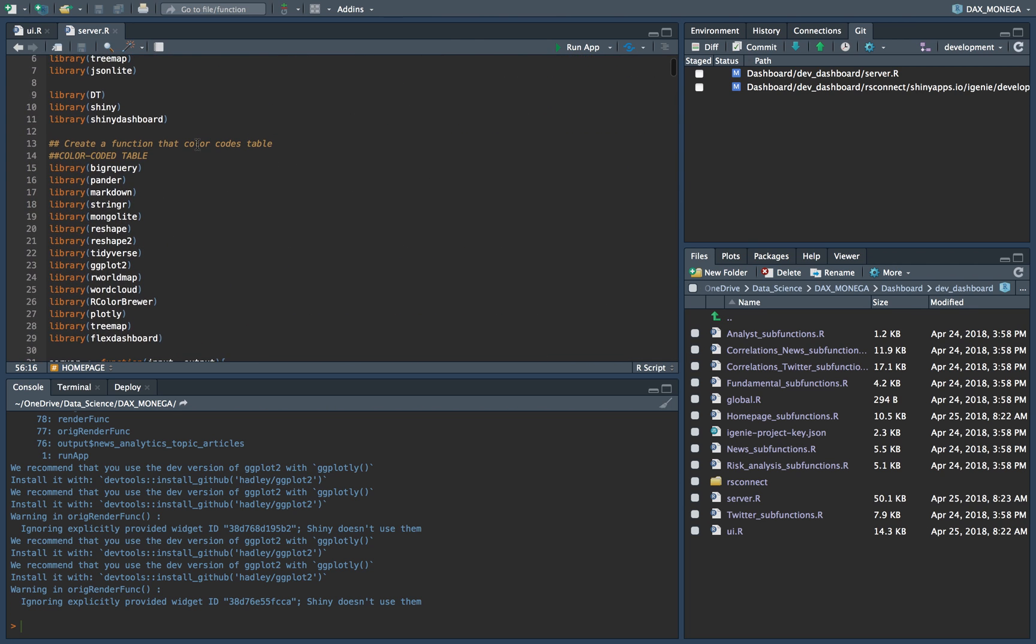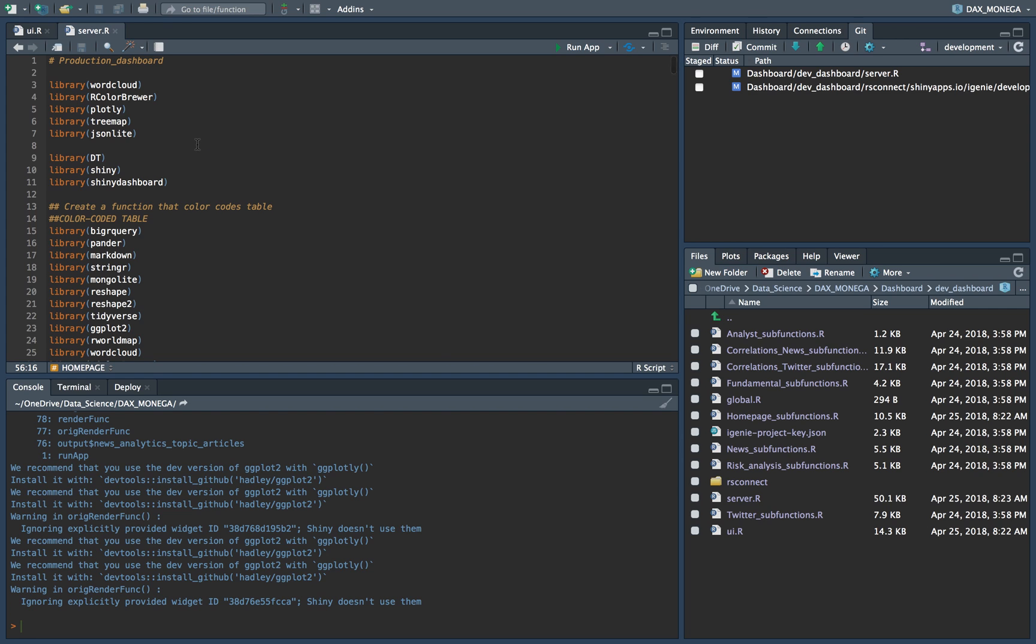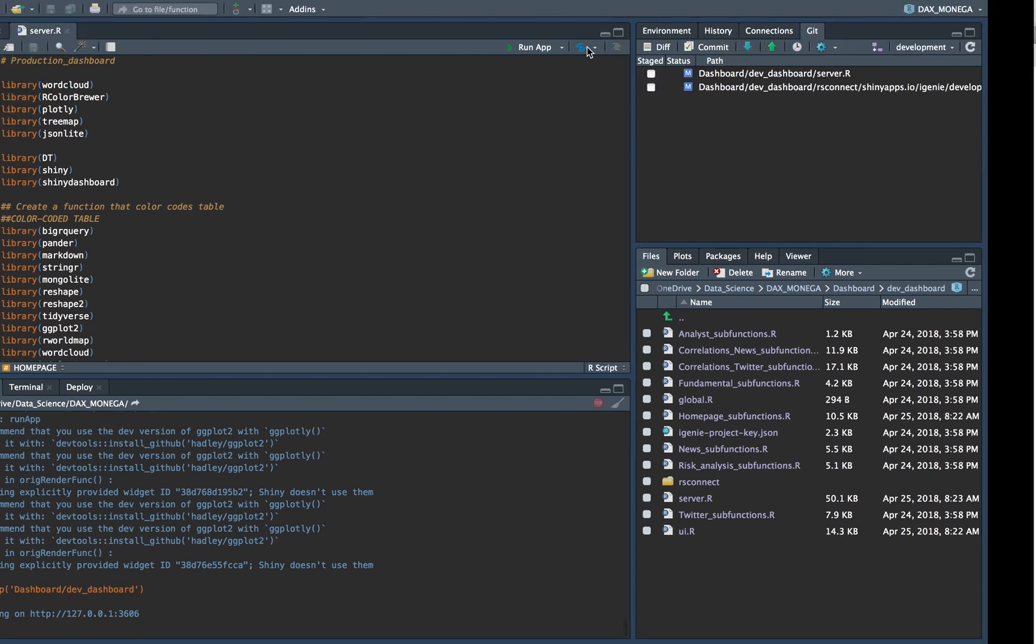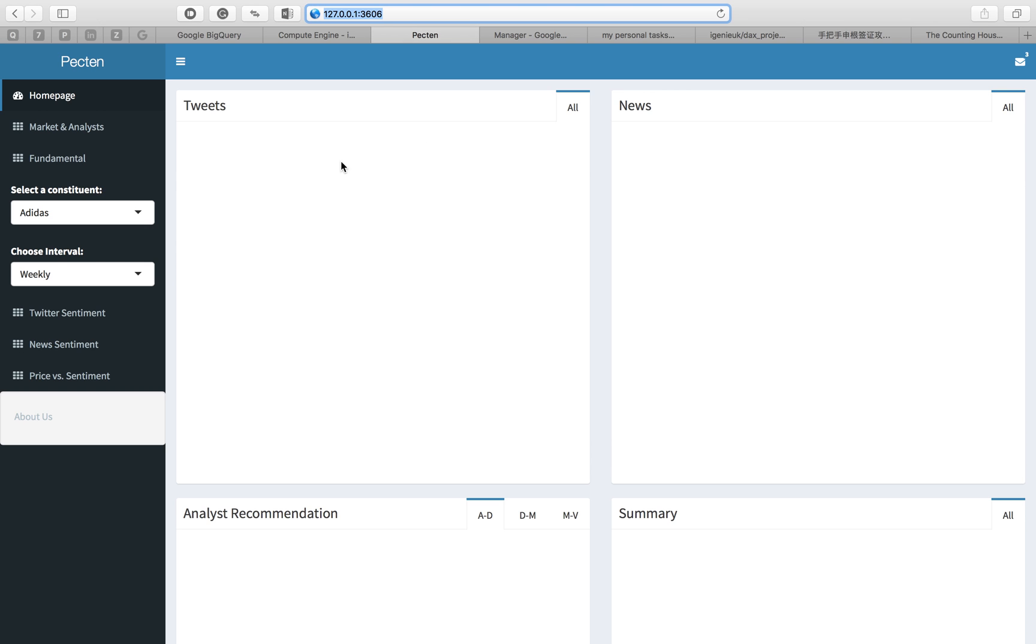And so as long as you have everything ready, you run for the first time. Run app. Click here. You show the dashboard here.